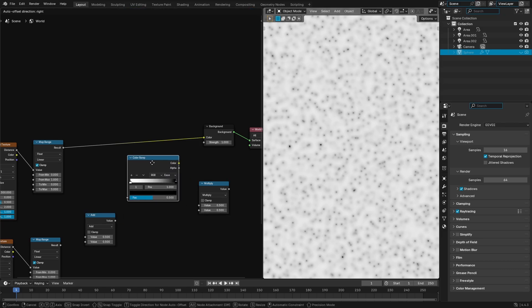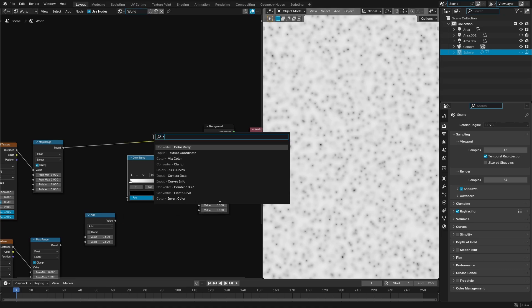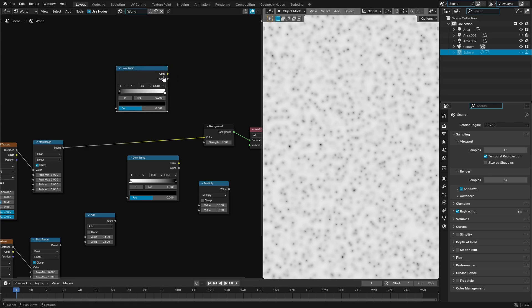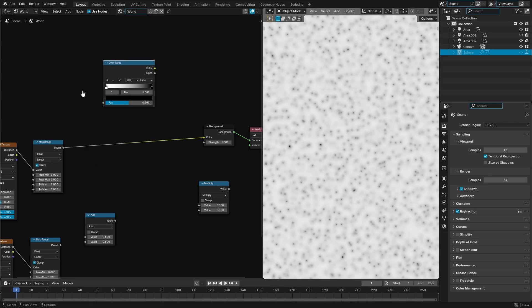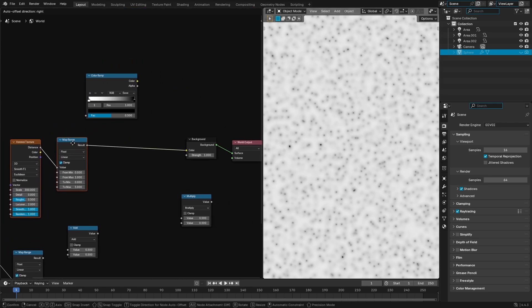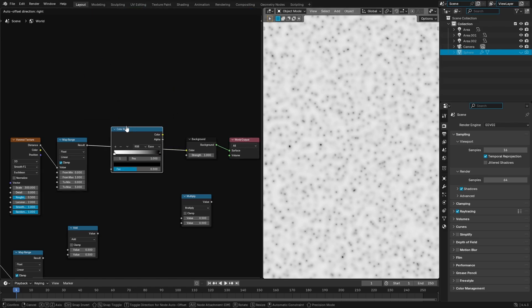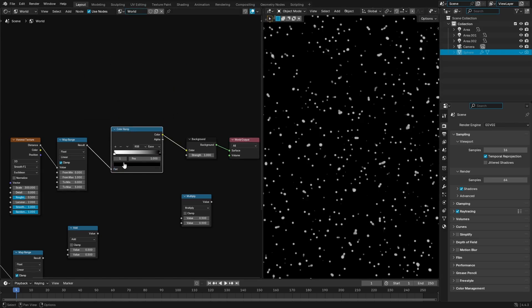Let's do this one first actually. So we're gonna hit shift A and we're gonna search for a color ramp node right there, boom. We're gonna place this bad boy in between the Voronoi and the map range nodes and the background and world output of course, right there, boom, drop that bad boy.